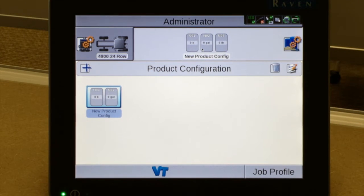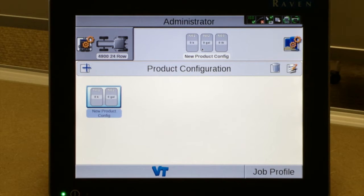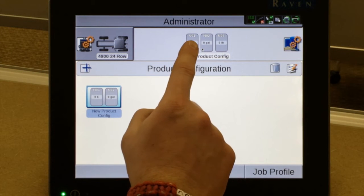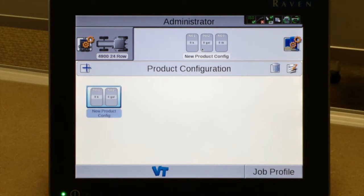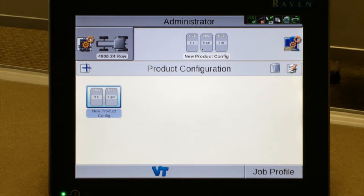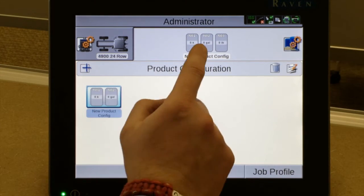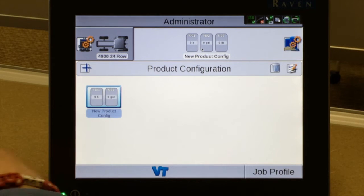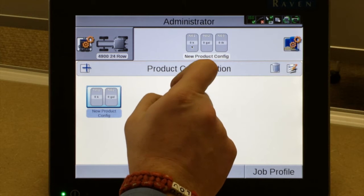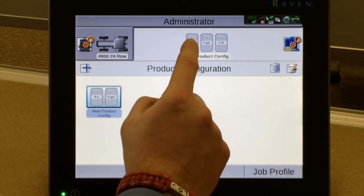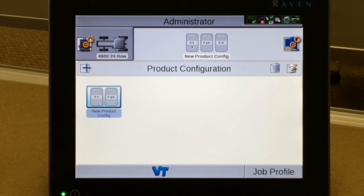We're going to walk through setting up some different product configurations. This specific planter is configured as a 24-row. It has seed, fertilizer, and insecticide as options on the machine. Depending on how your planter is equipped, you might have one if you're just running seed, two if you're running seed and fertilizer, or in our case we have all three, so we have three tabs.